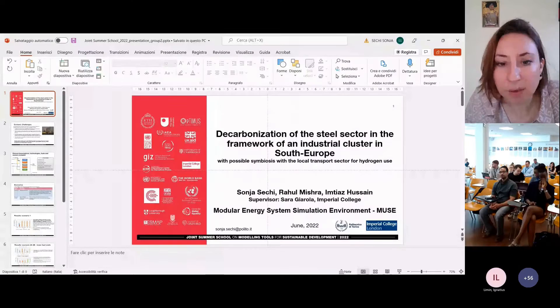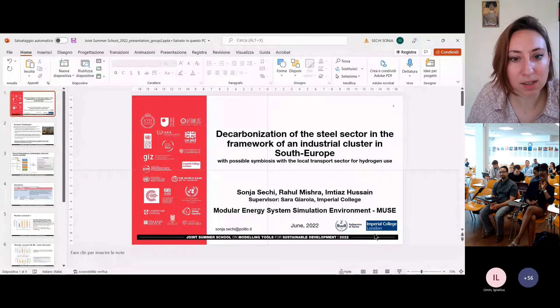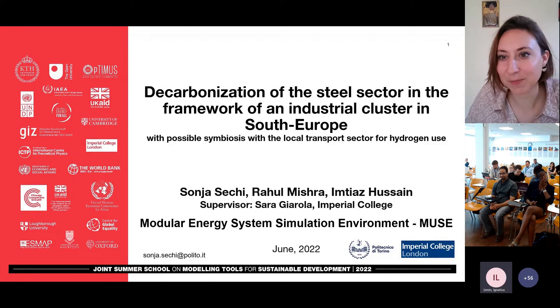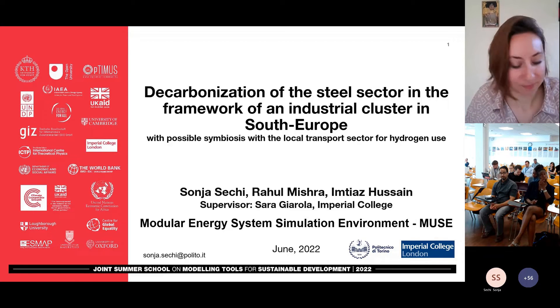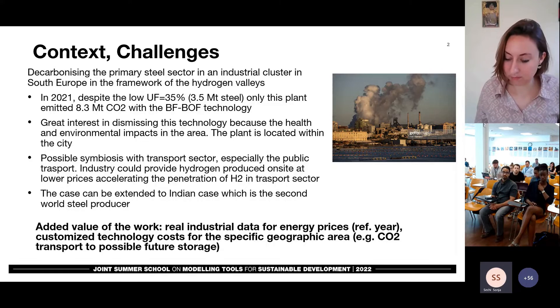We're going to move now over to another group — Sonia, Raul, and MTDOS. Are you online and ready to present? Yes, I am online. I'm going to provide an introduction while you get set up. Sonia is currently doing her PhD project about multi-scale modeling of the industry sector at Politecnico di Torino, Italy. Sonia is from the summer school MUSE track. Our case study is about the decarbonization of the primary steel in Italy. That is a very special case because the production is concentrated in one big single plant with a capacity of 12 million tons of steel per year.